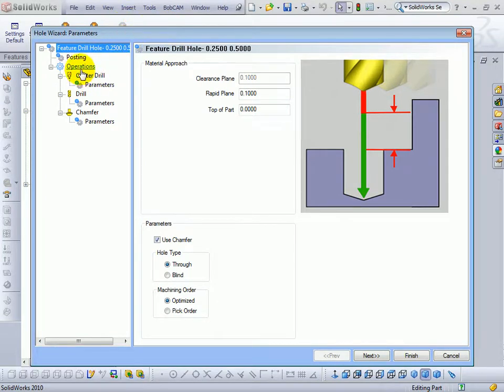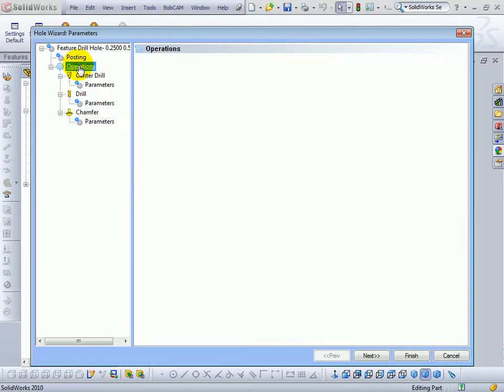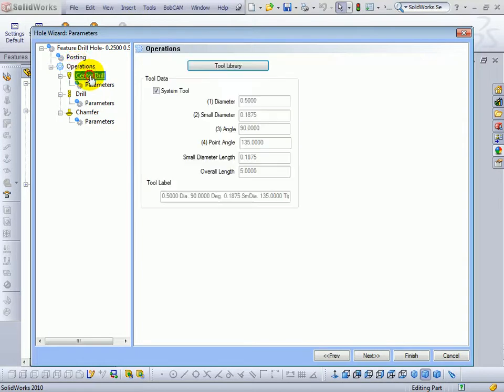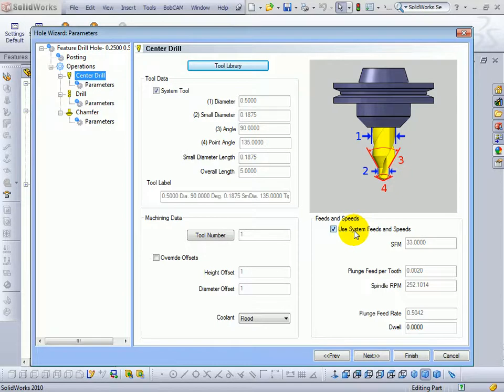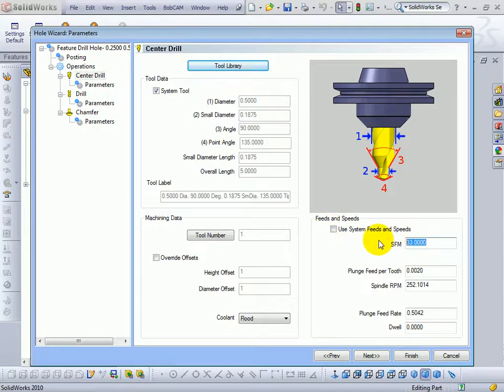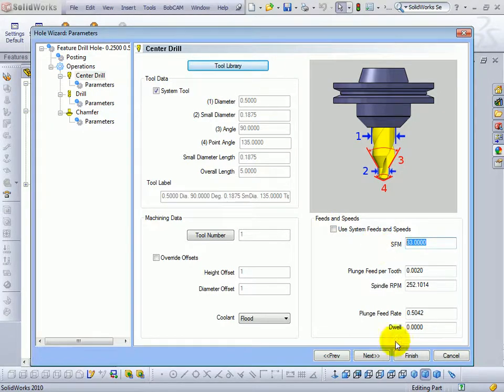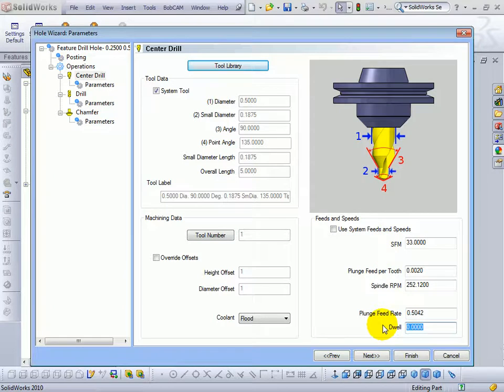So we could see for our operations, if we come to our center drill, we can either use the system feeds and speeds, or if we uncheck this box, we can manually enter them. So the surface feed settings, your dwell settings, the feed rates, the RPMs, the things that are set up in the material file can be overridden at an individual toolpath level.